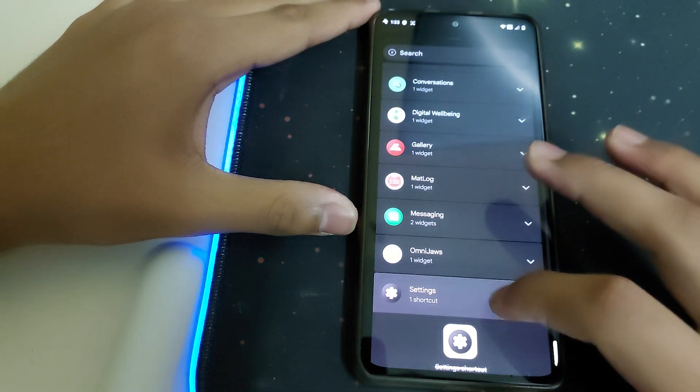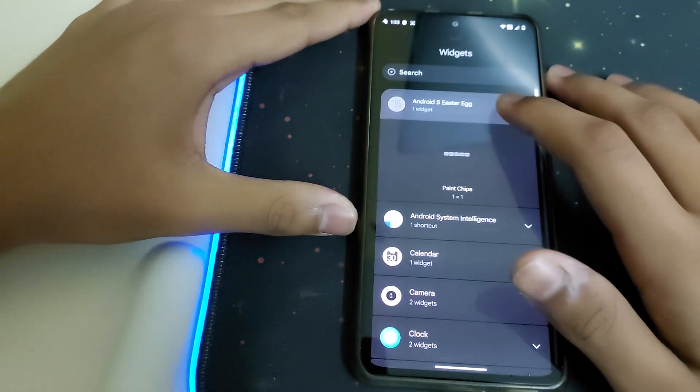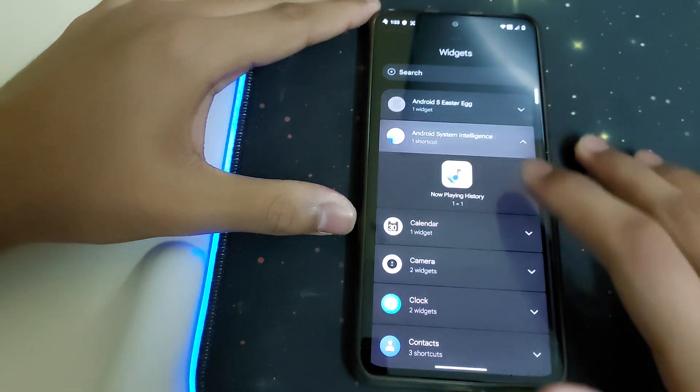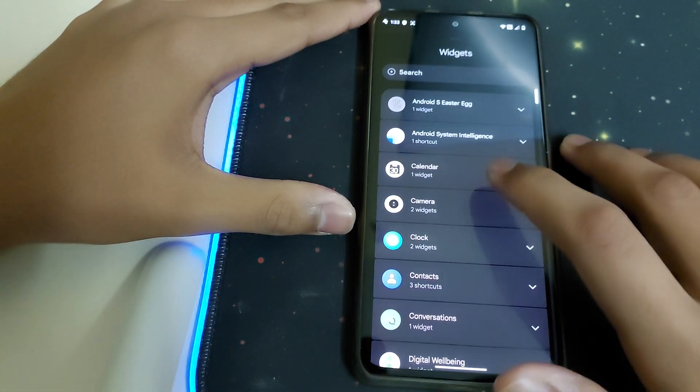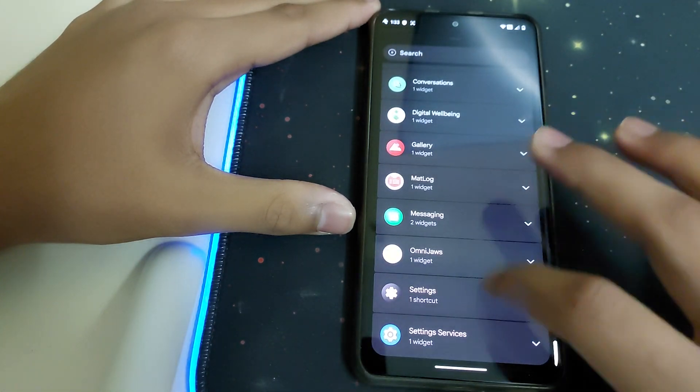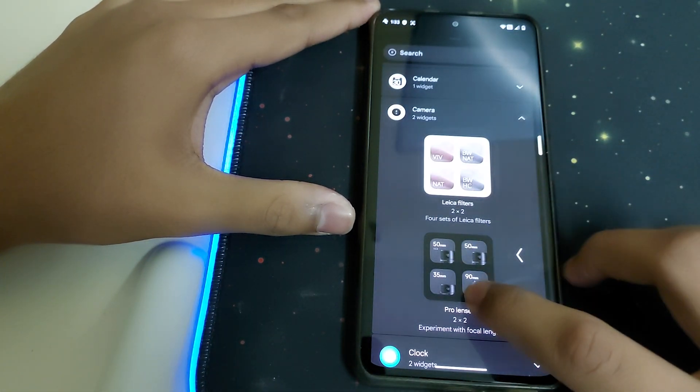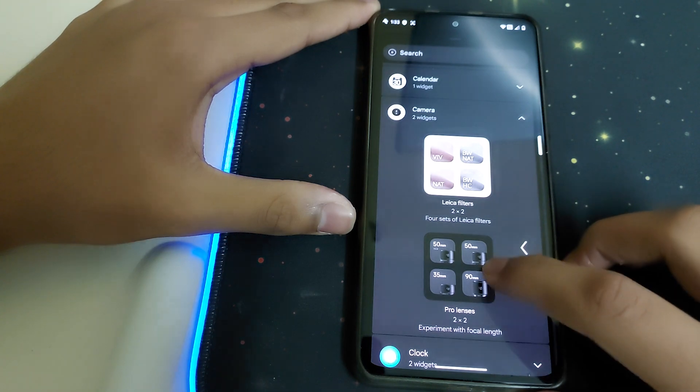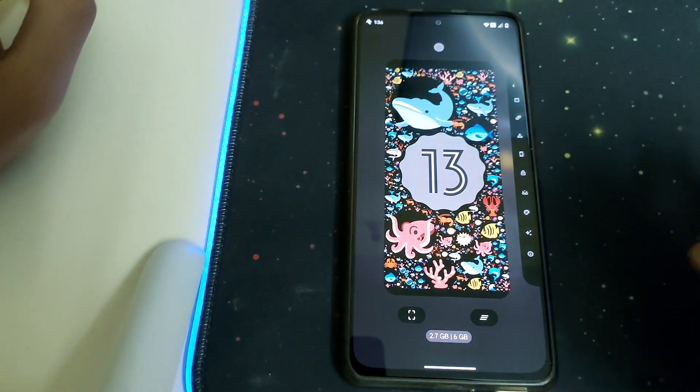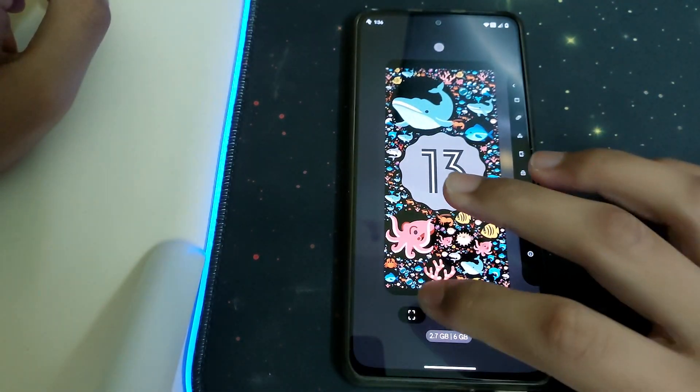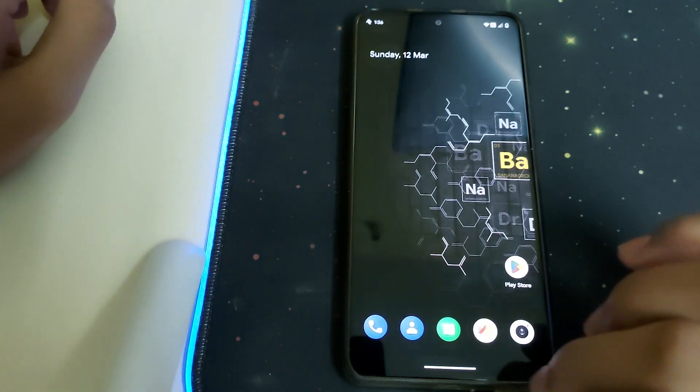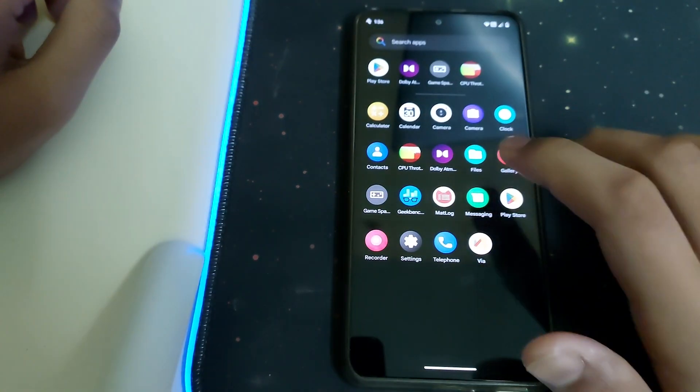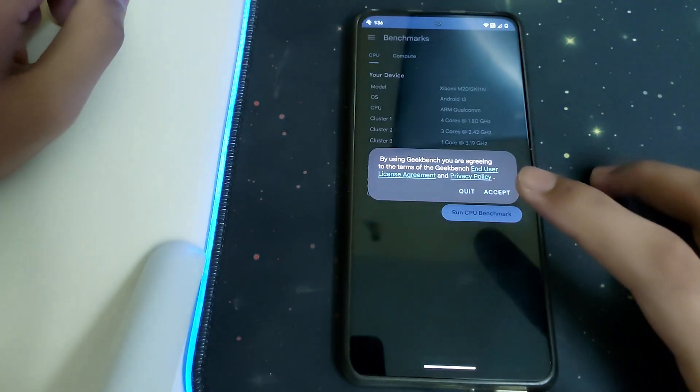Under Widgets, we have some cool widgets including settings service and camera widgets for Ishya filters and Pro Sense. This is how the recent apps look like with screenshot option and clear all. Now let's head into the Geekbench 6 test.